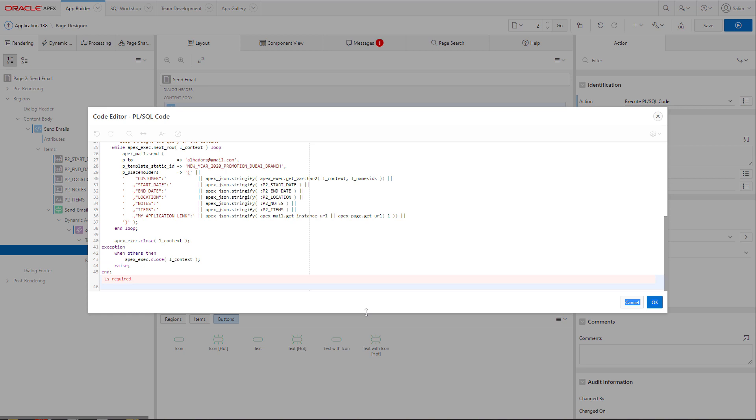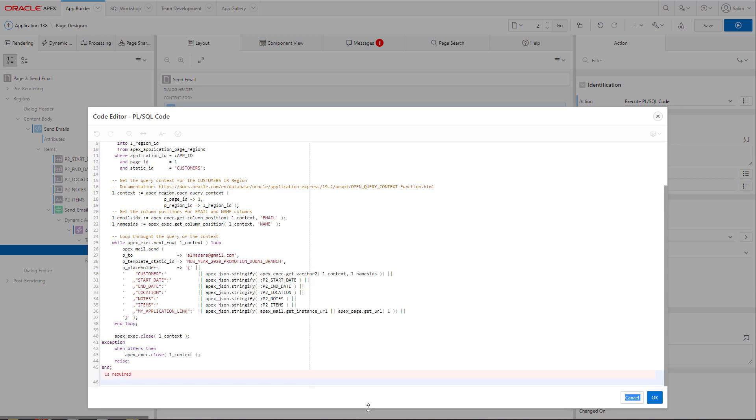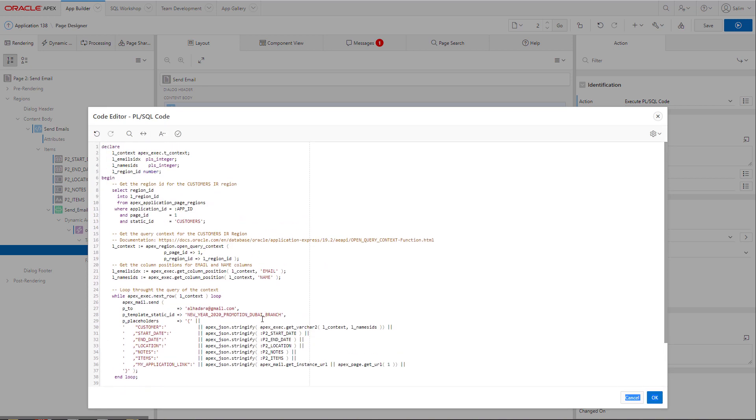Now, if we look at the code, the first query will get me the ID for the region based on its static ID of that report in page number one.